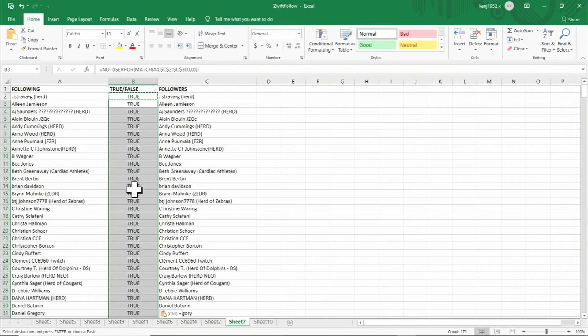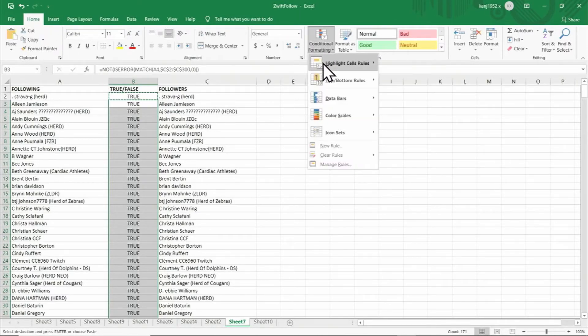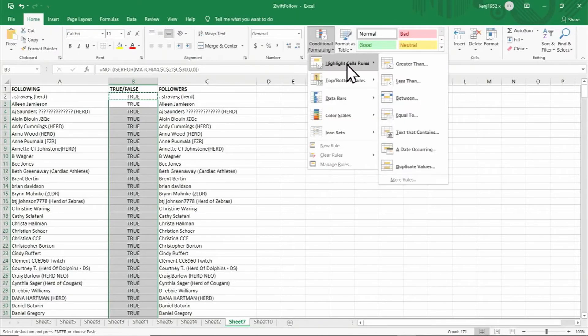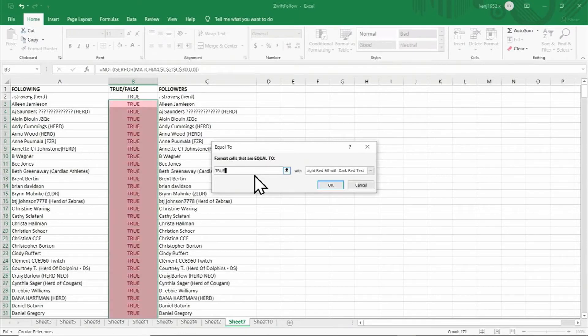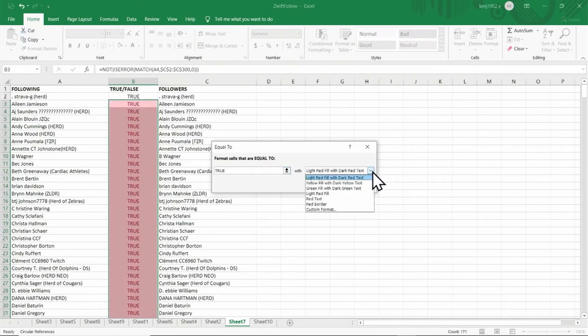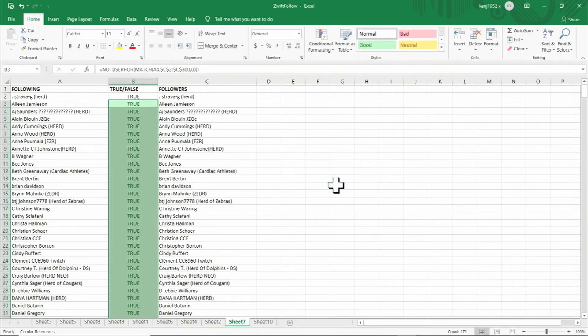We want to highlight our results so we can see them more easily. So on the home tab click on conditional formatting and click on highlight cell rules, and then equal to. In the field type in true, and then from the drop down menu click on green fill with dark green text and click OK.